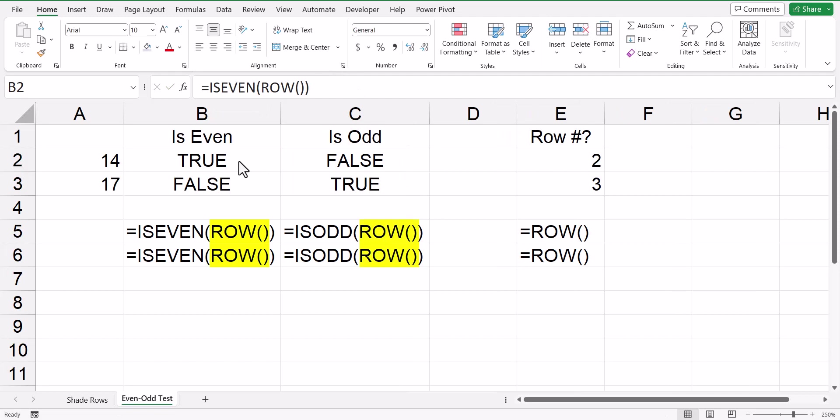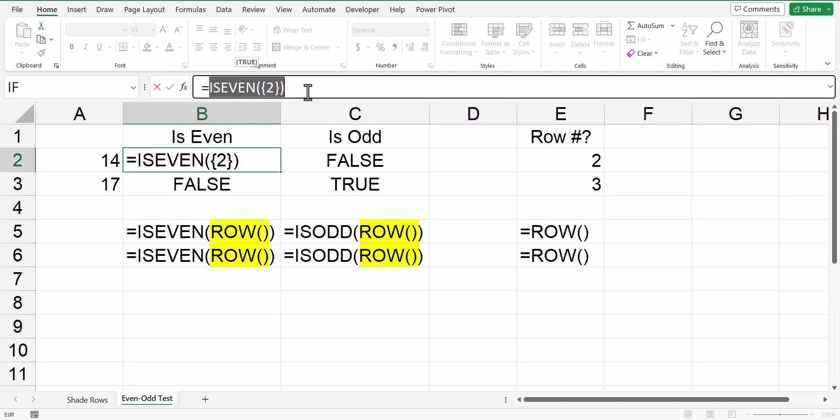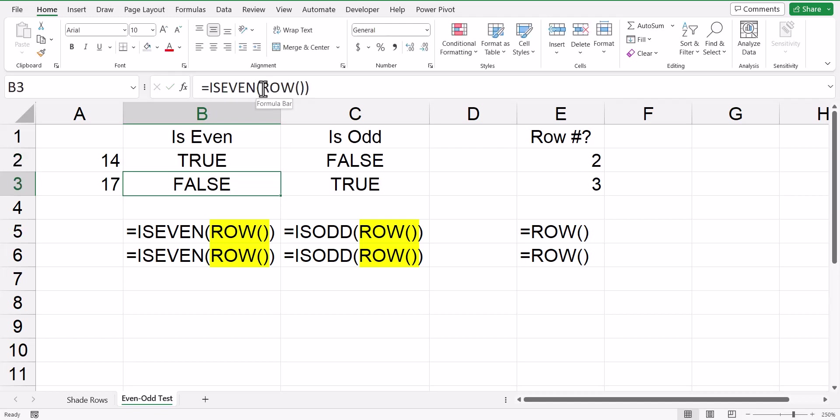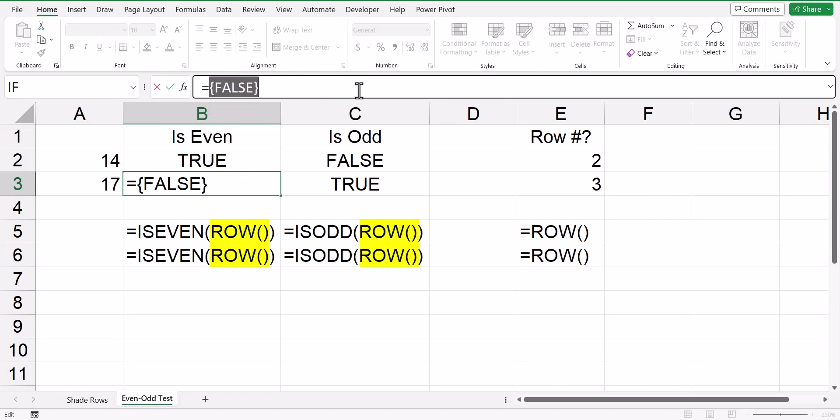If we were to evaluate the isEven row function at a step-by-step level, in the case of cell B2, the row function returns the number two. If we send the number two into the isEven function, that returns a true. In cell B3, the row function evaluates to a three, sending that into the isEven function, we'll return a false.